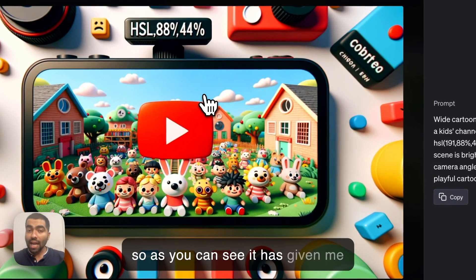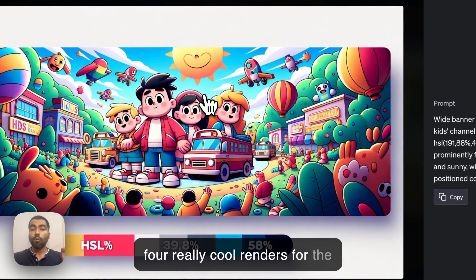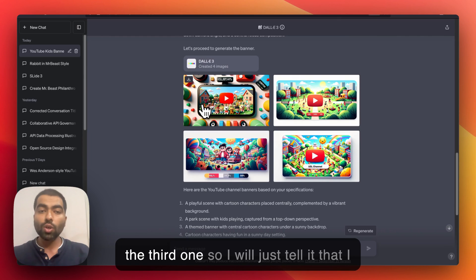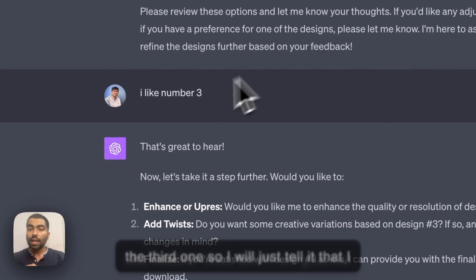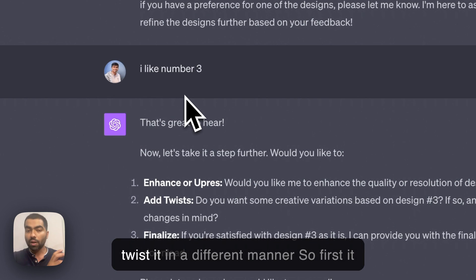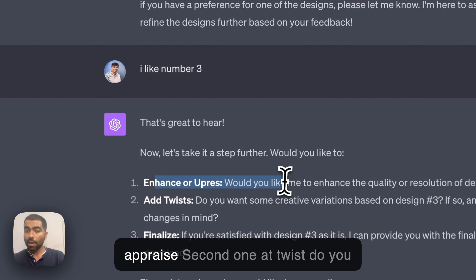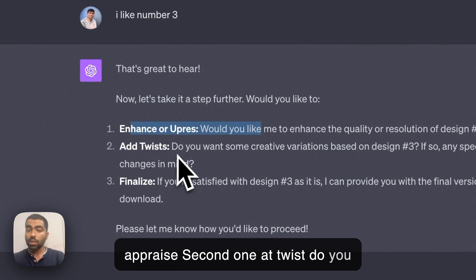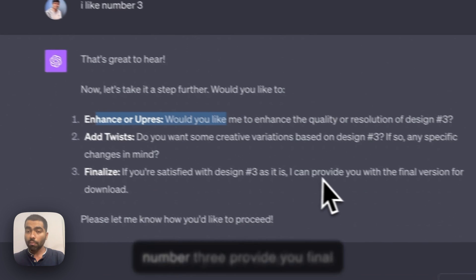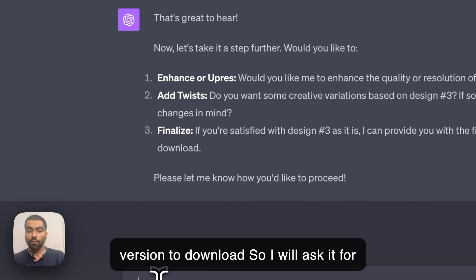It gave me four really cool renders for the MrBeast channel. I really like the third one, so I told it that, and it gave me three options to enhance or twist it in a different manner: one to enhance, a second to twist with creative changes, and a third to finalize if you're satisfied — which provides a final version to download.